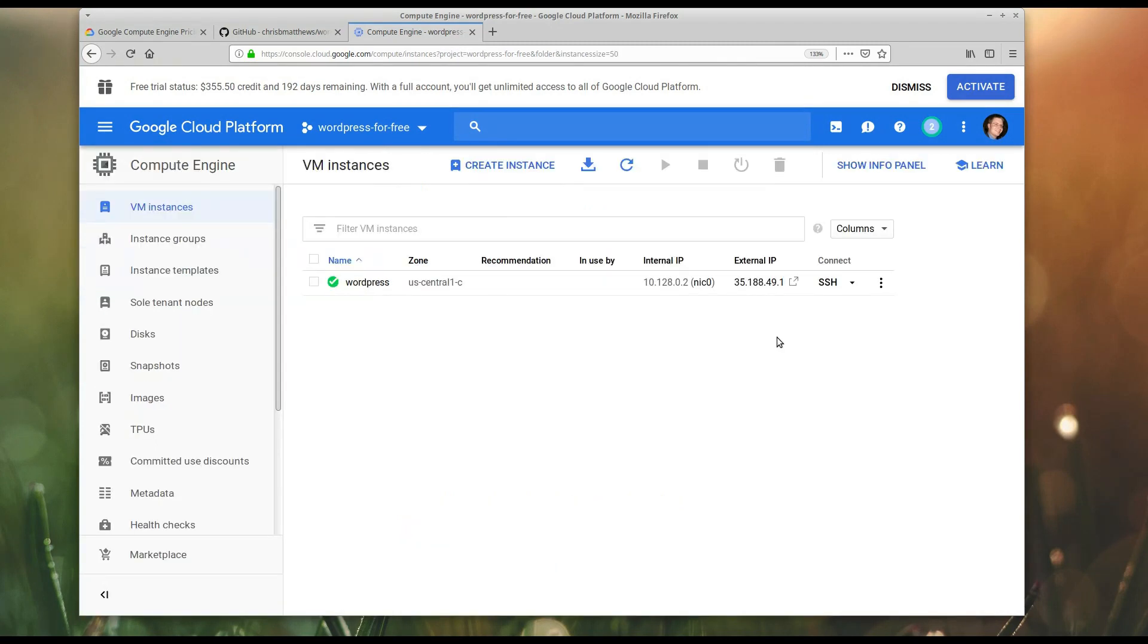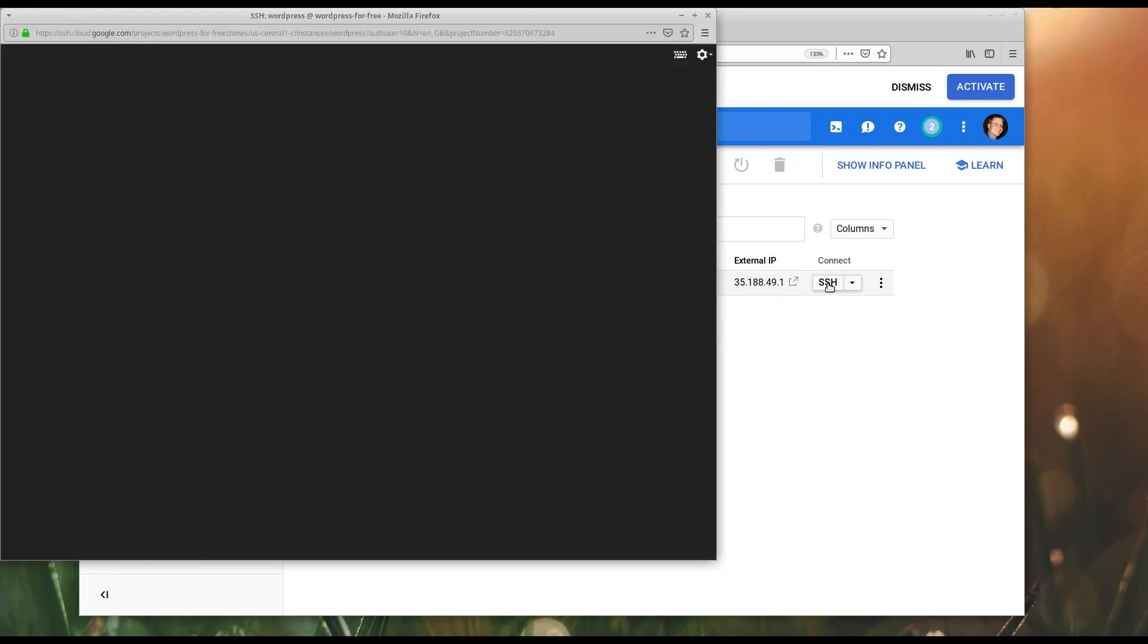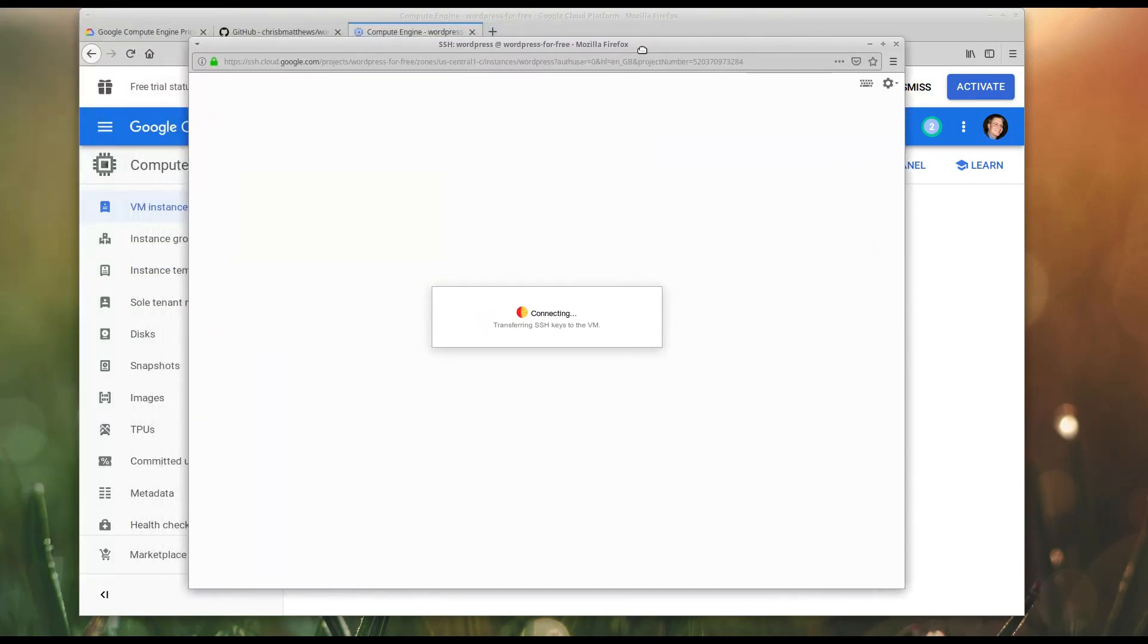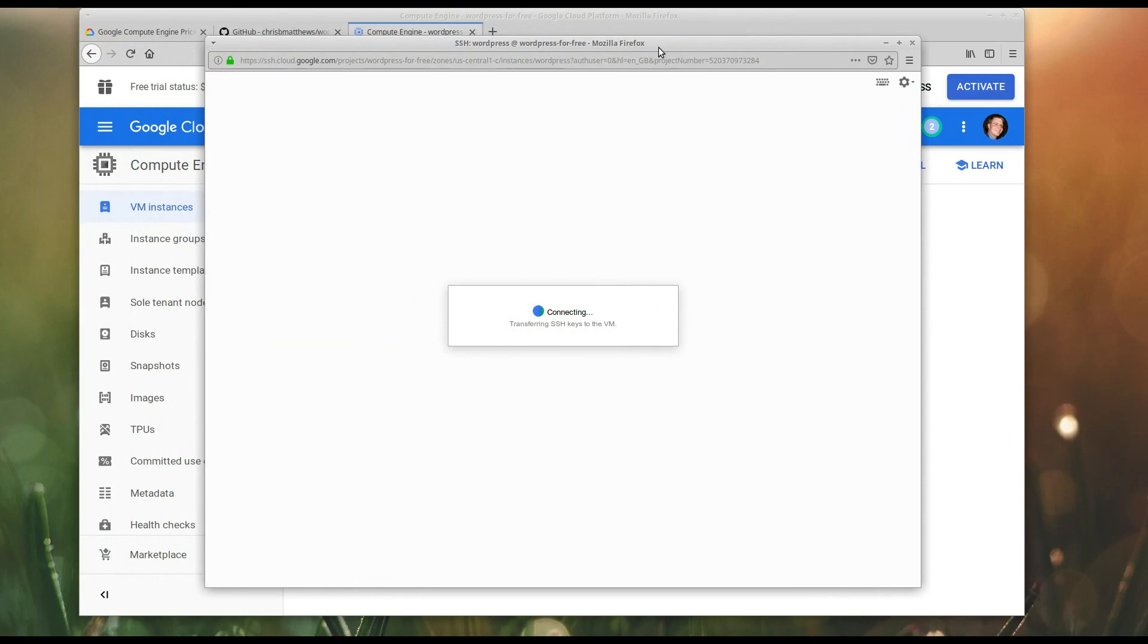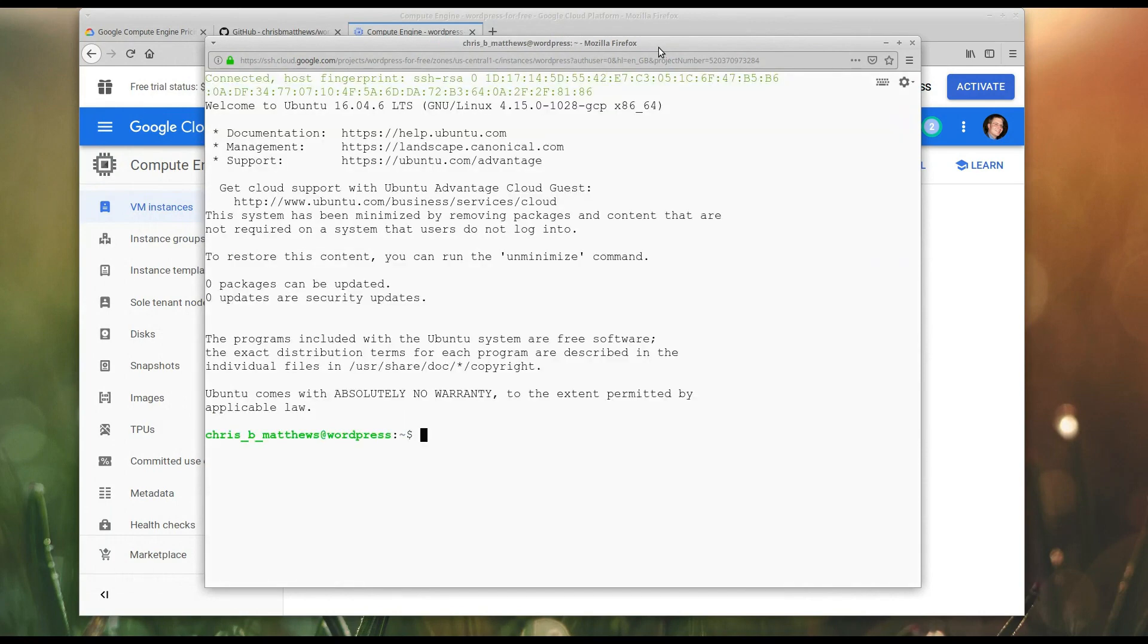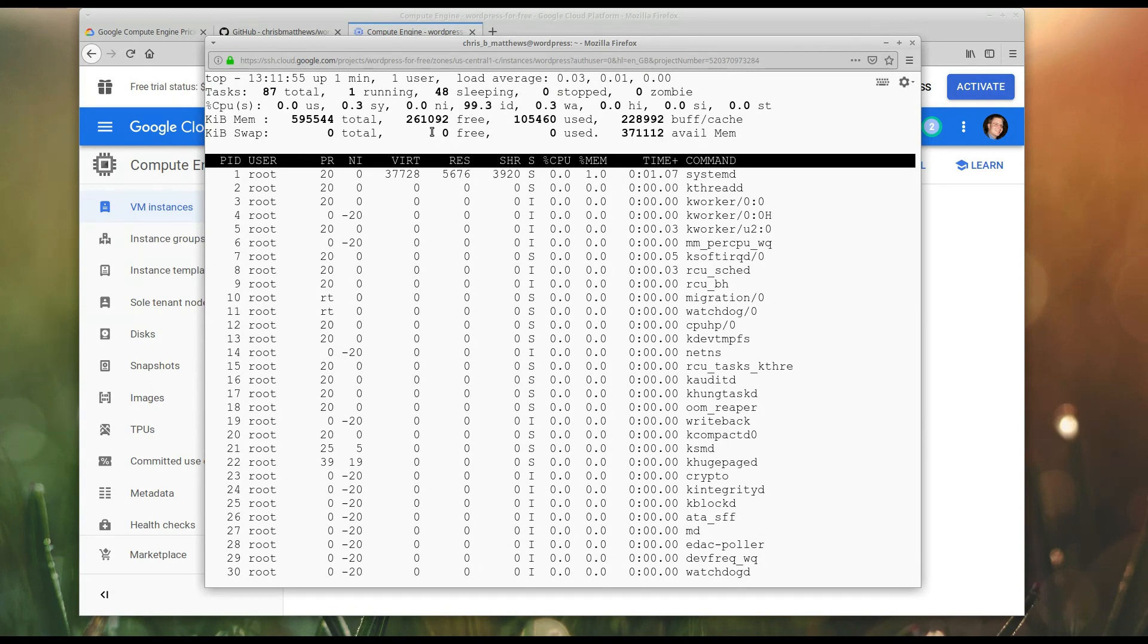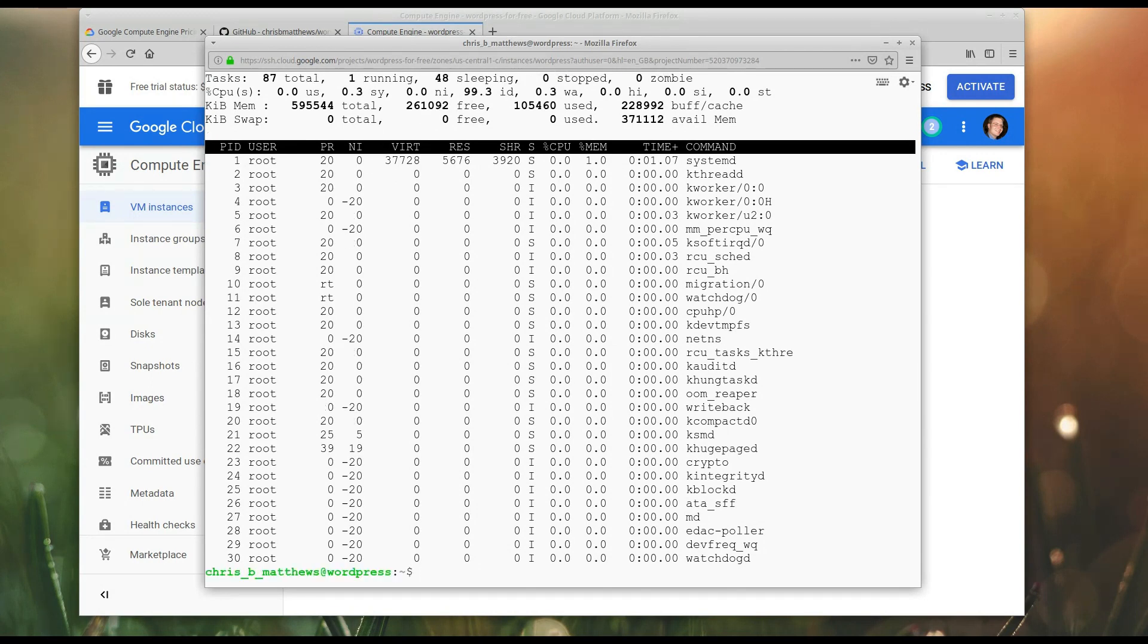Okay, so we have an instance in US Central 1. We can connect to it with this SSH link here, and that will open a new window that will connect via SSH. All right, so to start with, let's look at this image a little bit. If I run top, you'll notice that it's got very little RAM free. We're going to have to do something about that.